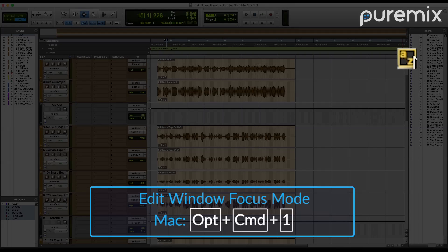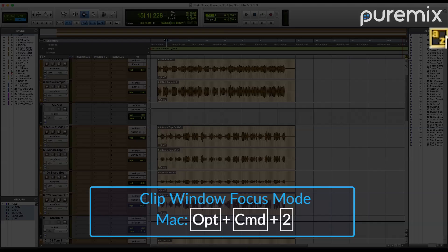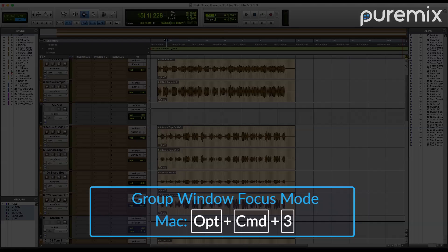You'll notice the AZ button light up in the upper right of the Edit window. If you want to switch to Clip keyboard focus, you can hit Option, Command, 2. Group keyboard focus can be enabled by hitting Option, Command, 3.